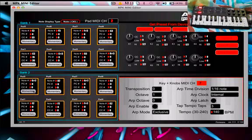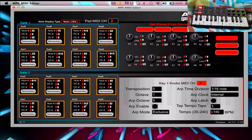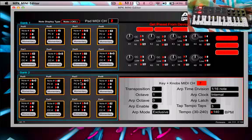Pad on bank 2, you want E2 for pad 1, pad 2 is F2, pad 3 is F2, pad 4 is G2, pad 5 is G2, pad 6 is A2, pad 7 is A2, pad 8 is B2.